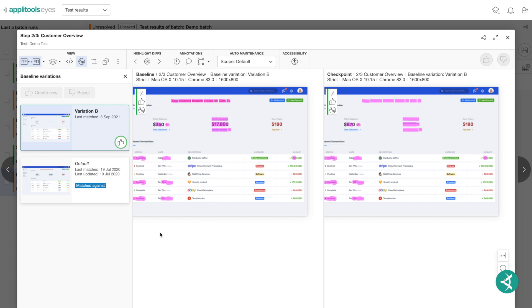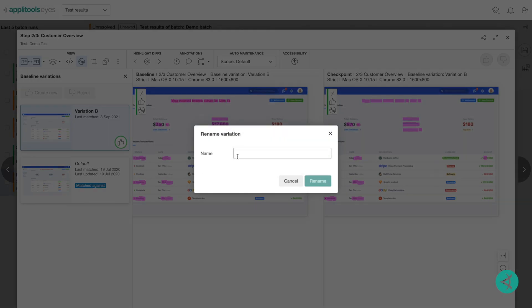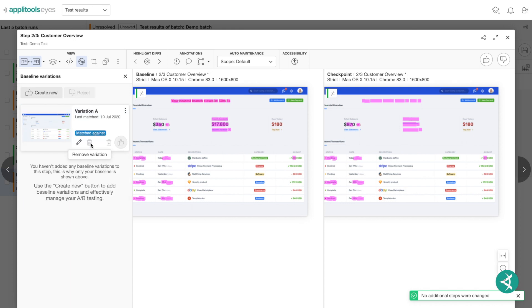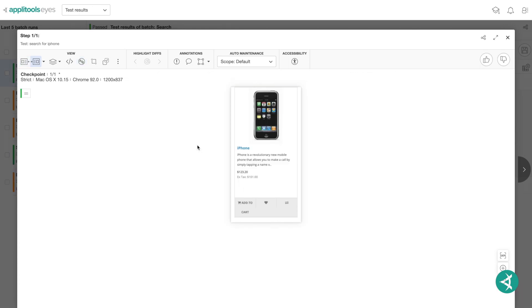And you can manage them all right here within the A-B view of the test editor by hovering over the variation. For example, to rename a variation, click the pencil icon and change the name. And to delete a variation, click the trashcan icon.